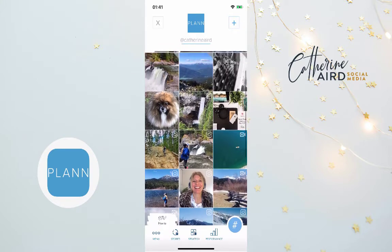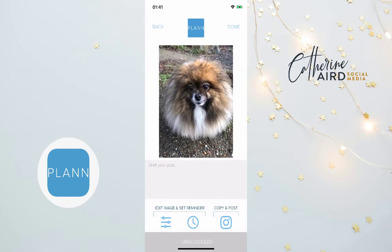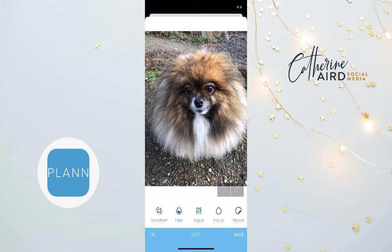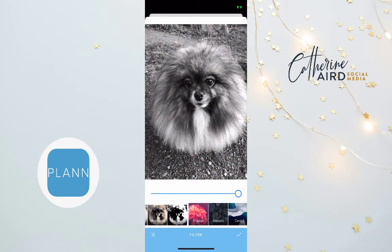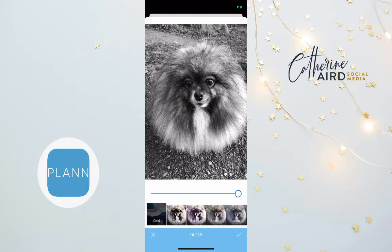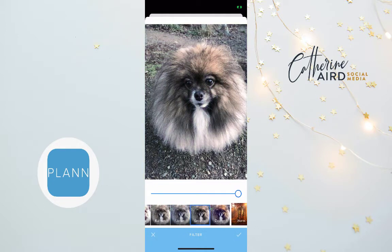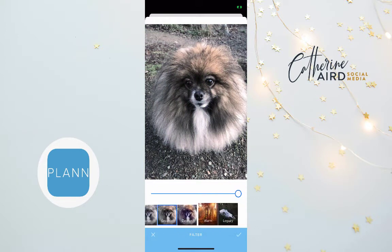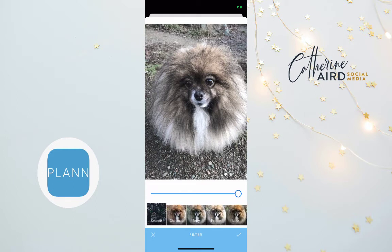Once you click on an image you can actually edit it. At the bottom left you will see editing features — you can filter, and you can decide to use some of the Plan filters, or you can leave it alone and use your own filters with Instagram. Plan has some really great filters.